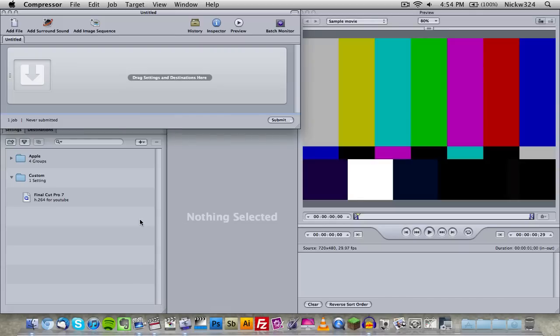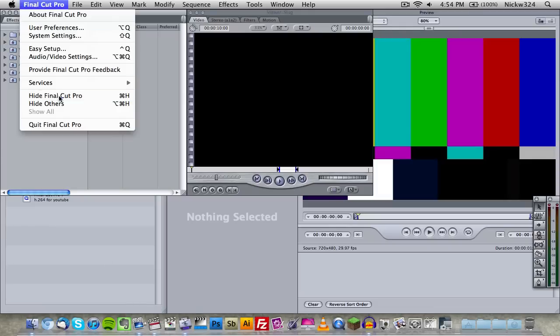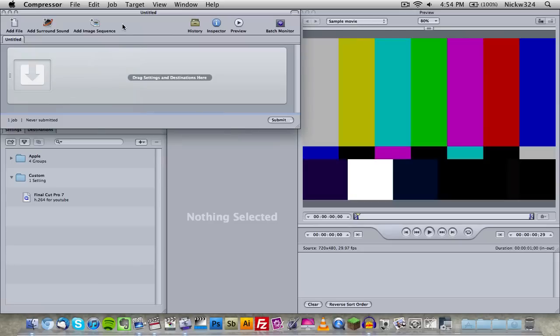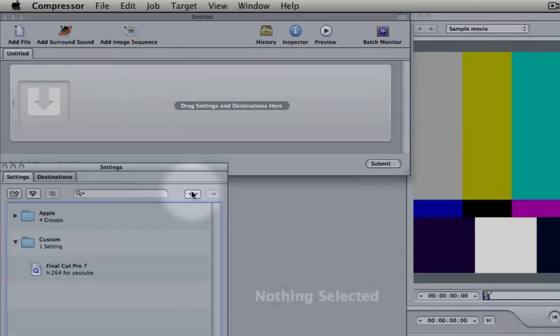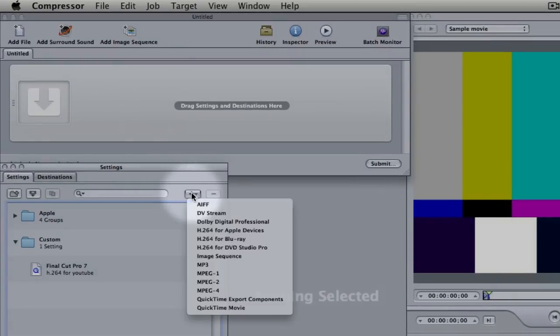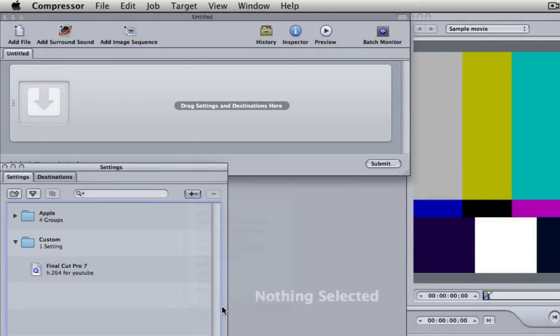So right here we're going to be talking about making some custom export settings so that you can export them using Final Cut Pro. Now you don't necessarily have to do this, I personally don't use this that often, however I figured since we have Compressor here why don't we try it out. So the first thing we're going to do is create a new preset by going down here to the plus button and choose QuickTime movie.